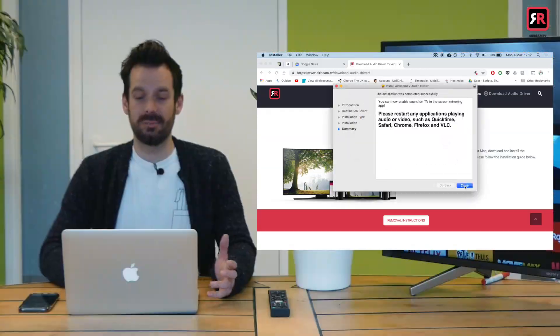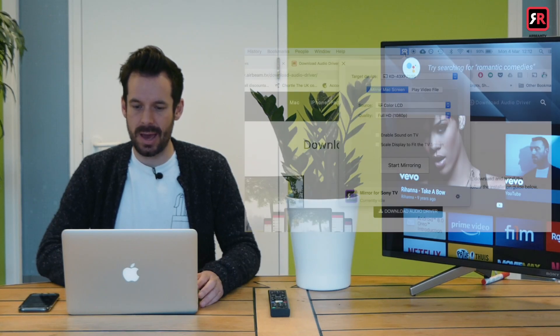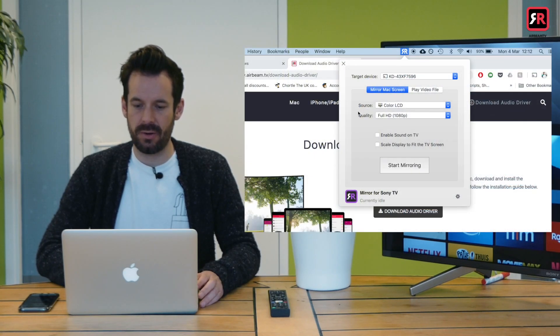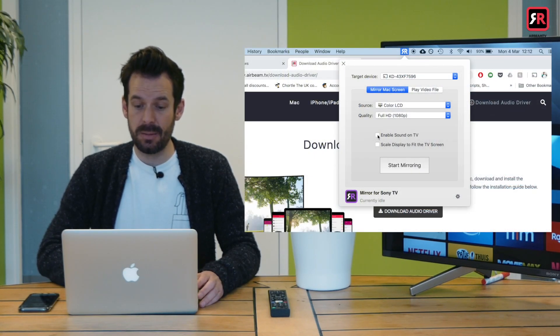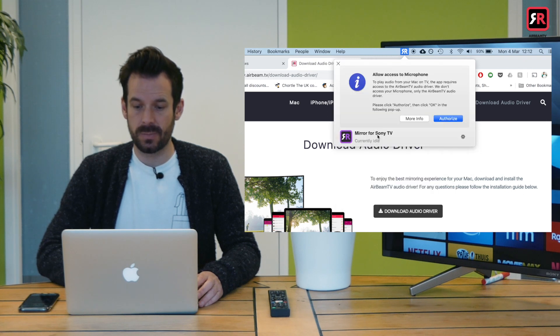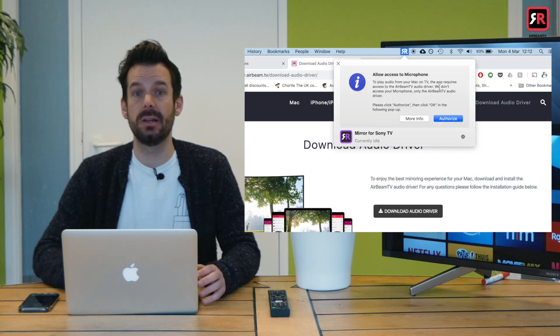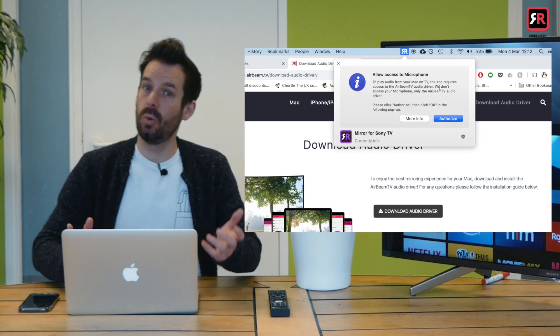Great. He's there. So we can head back up to the app at the top there in our taskbar and click enable sound on TV.